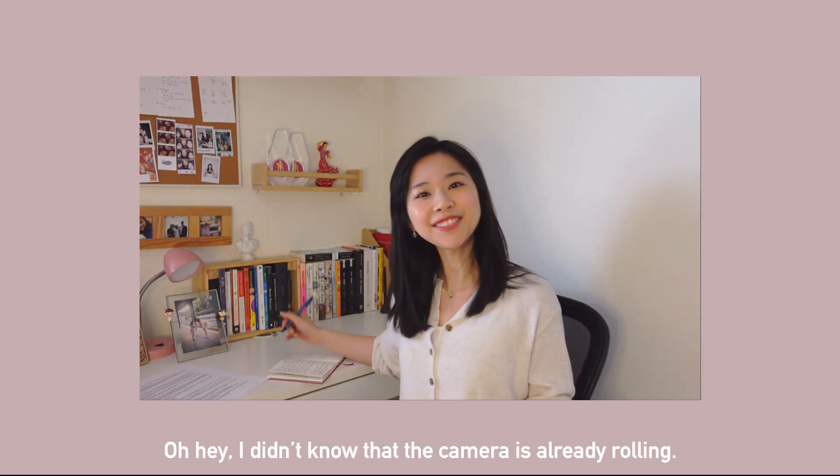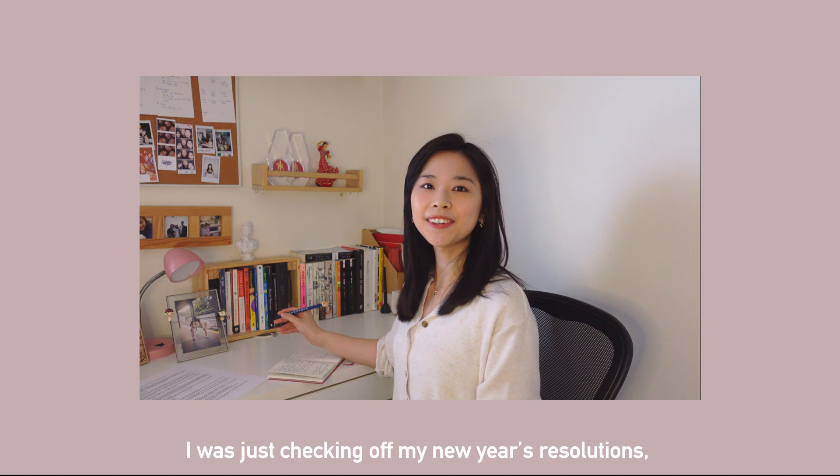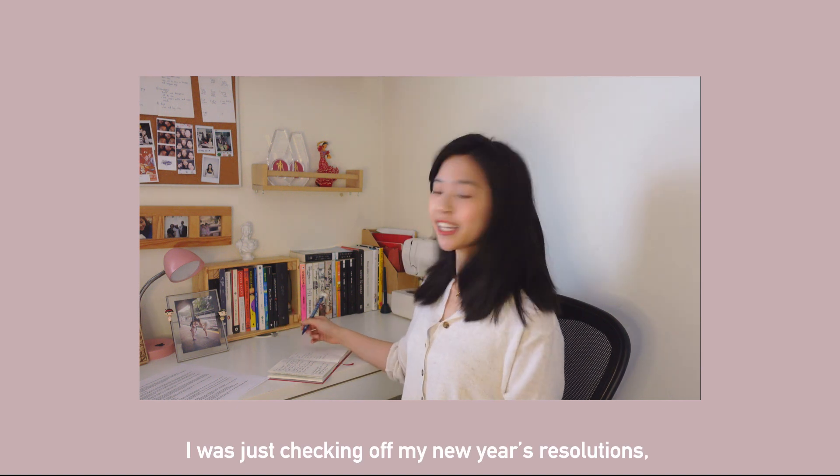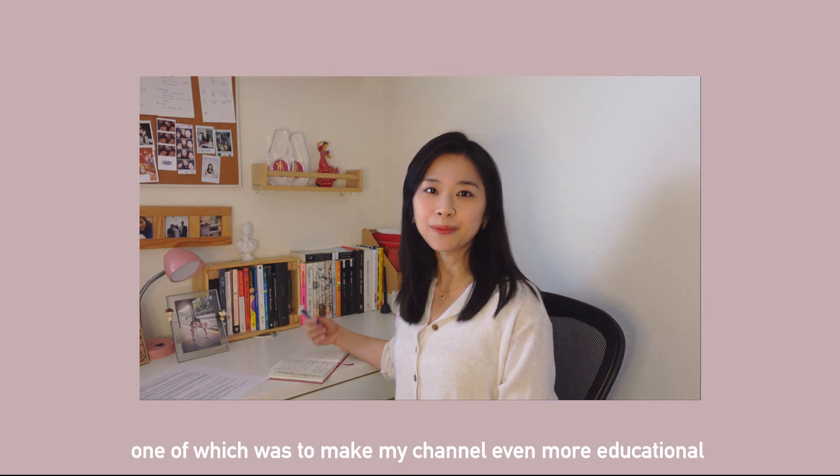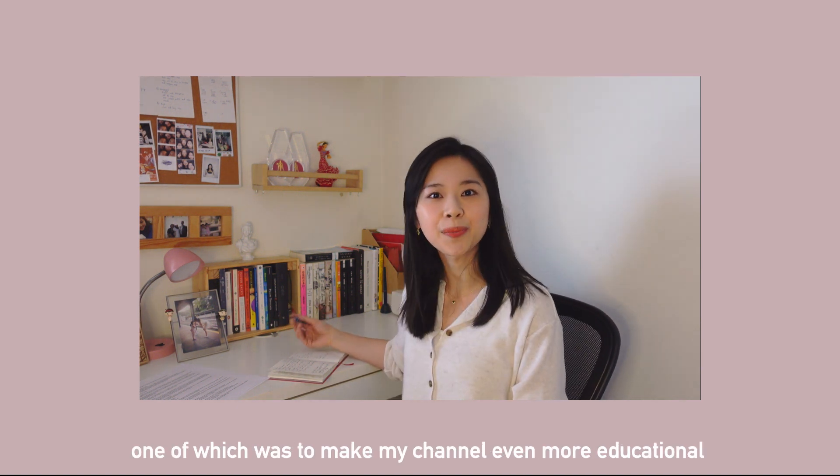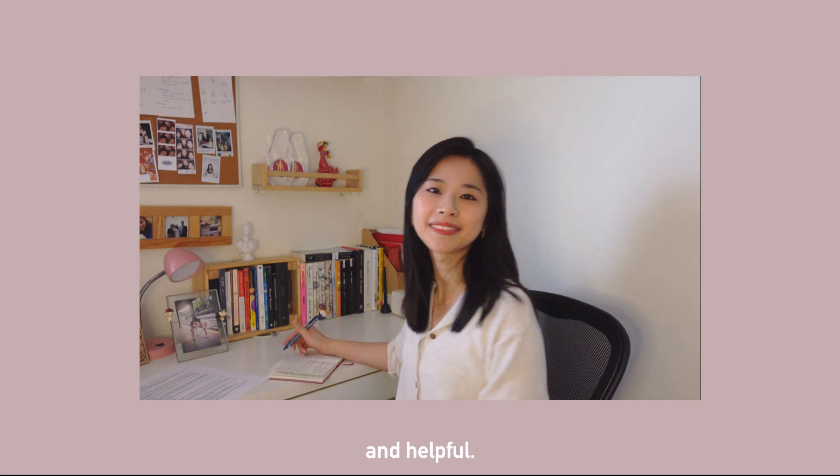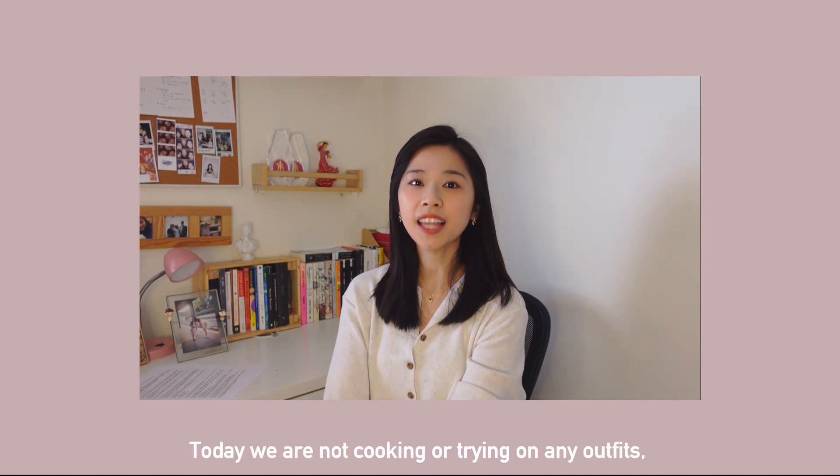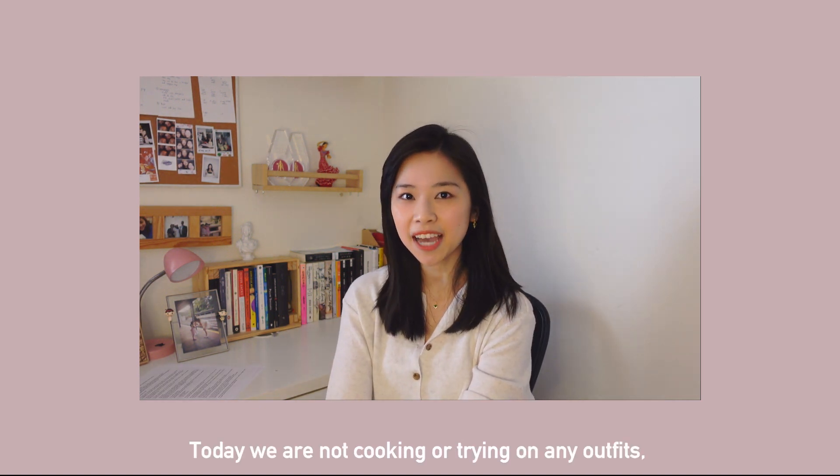Oh hey, I didn't know the camera is already rolling. So I was just checking off my New Year's resolution, one of which is to make my channel more educational and helpful. Today we're not cooking or trying on any outfits.